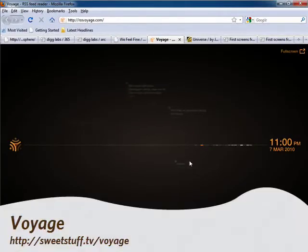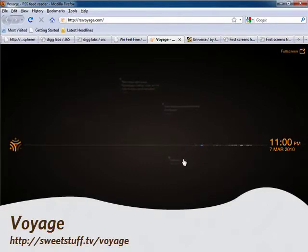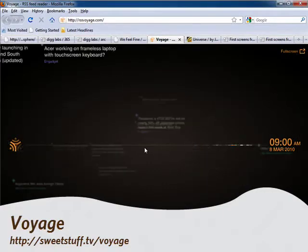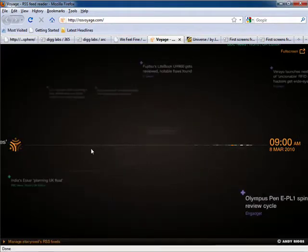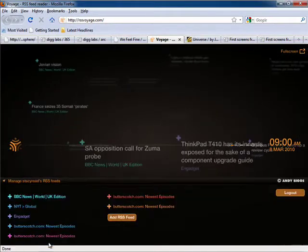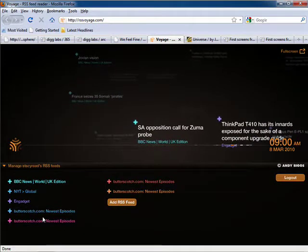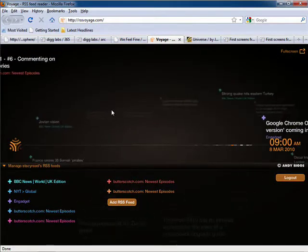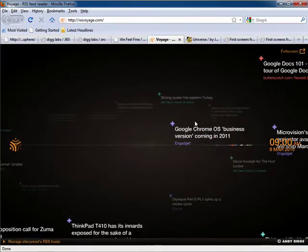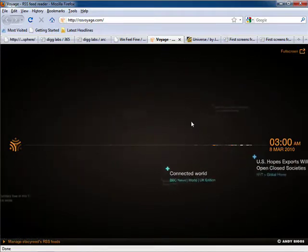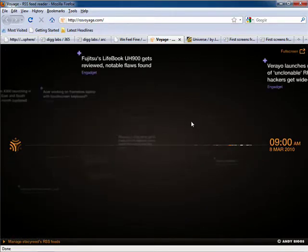Up next is a site called Voyage. This visually displays RSS feeds on a timeline. You just come down here and enter in your URLs, and then Voyage will display the aggregated headlines for you in an easy to use and slick little interface.